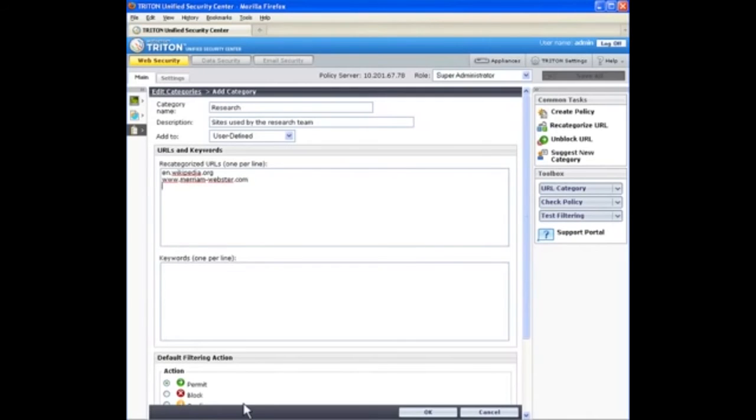Finally, select a default action for the category, like permit or block. The action you select is then applied to the category in all of your existing category filters.